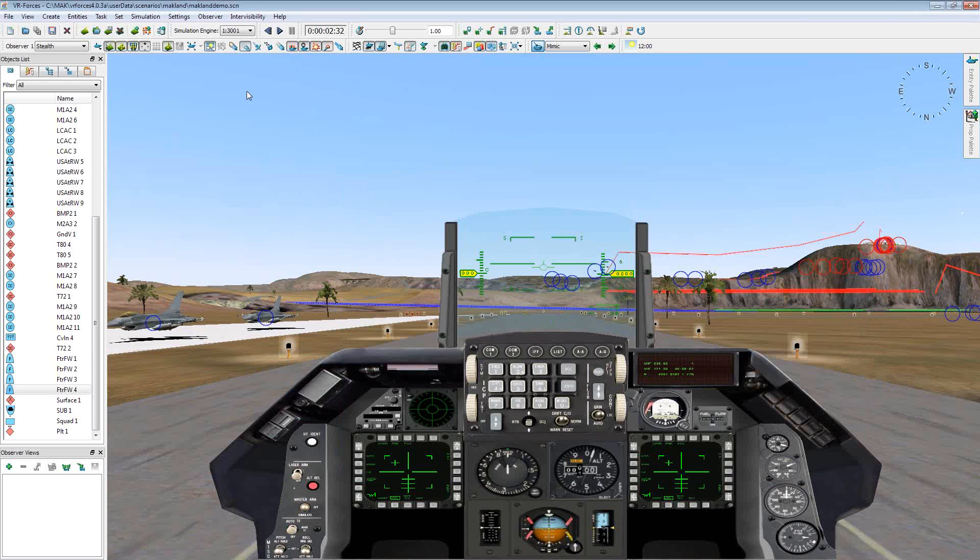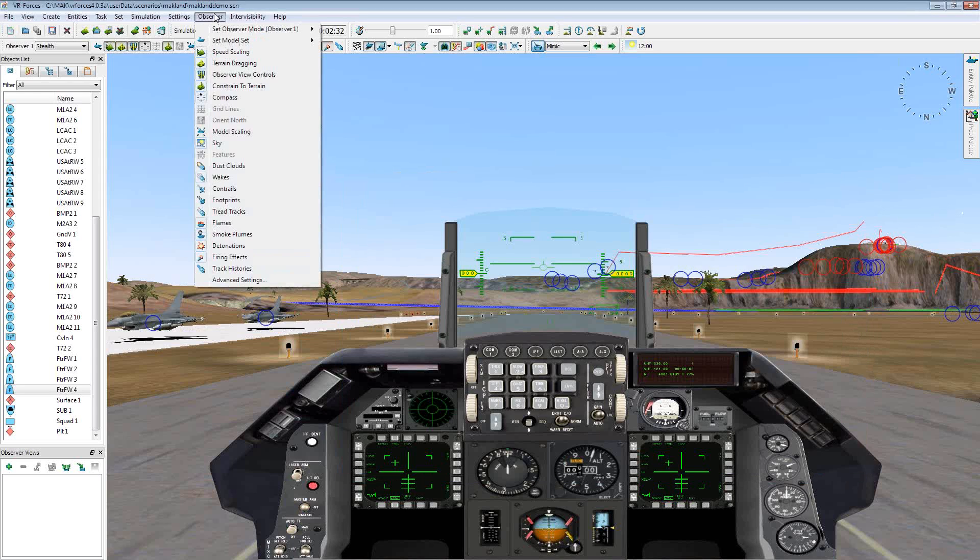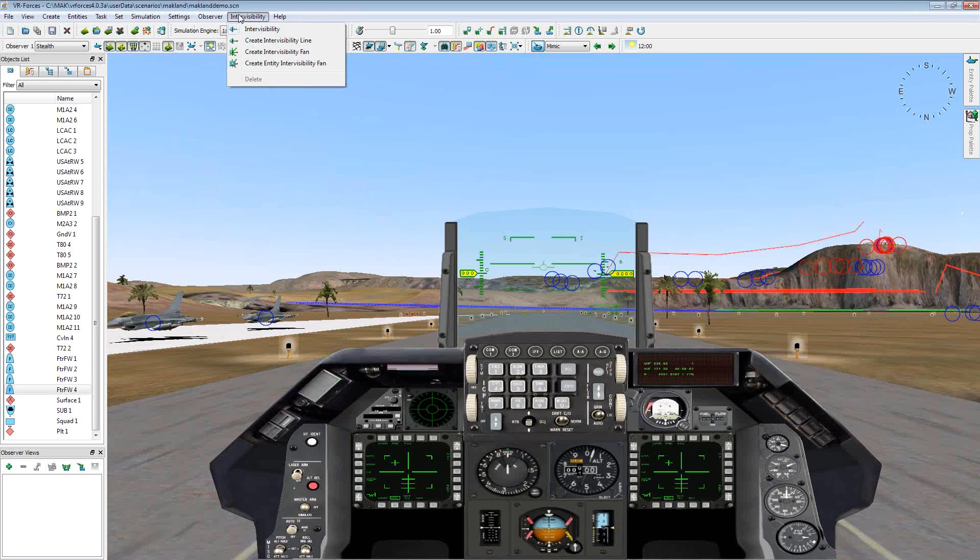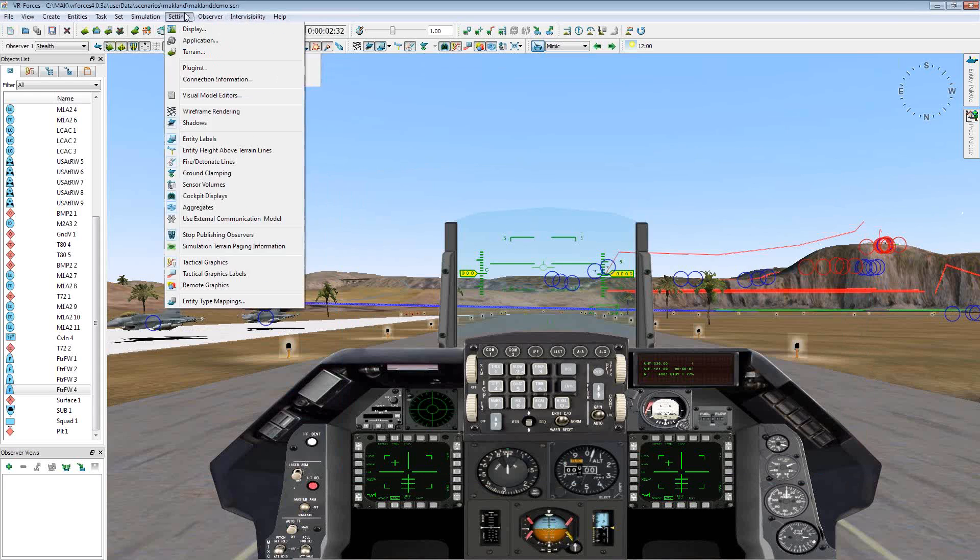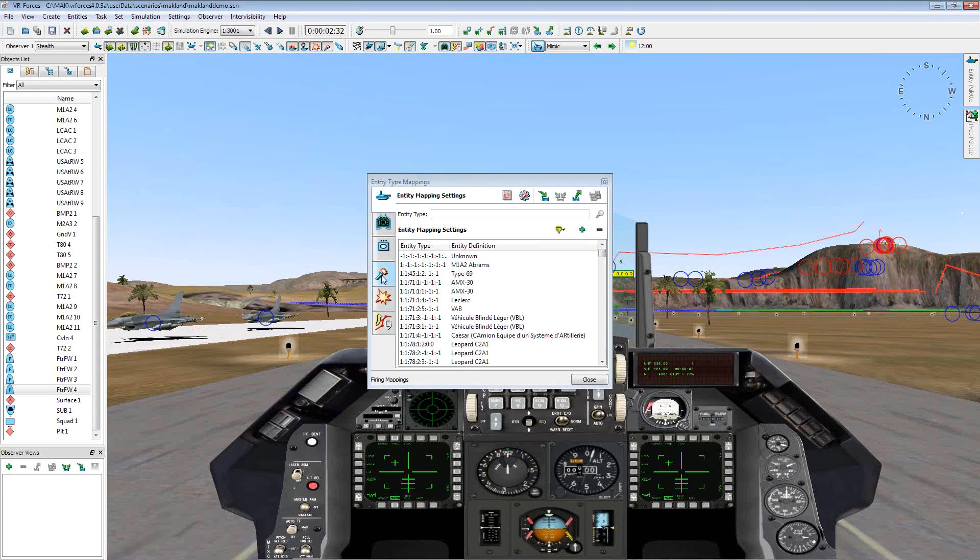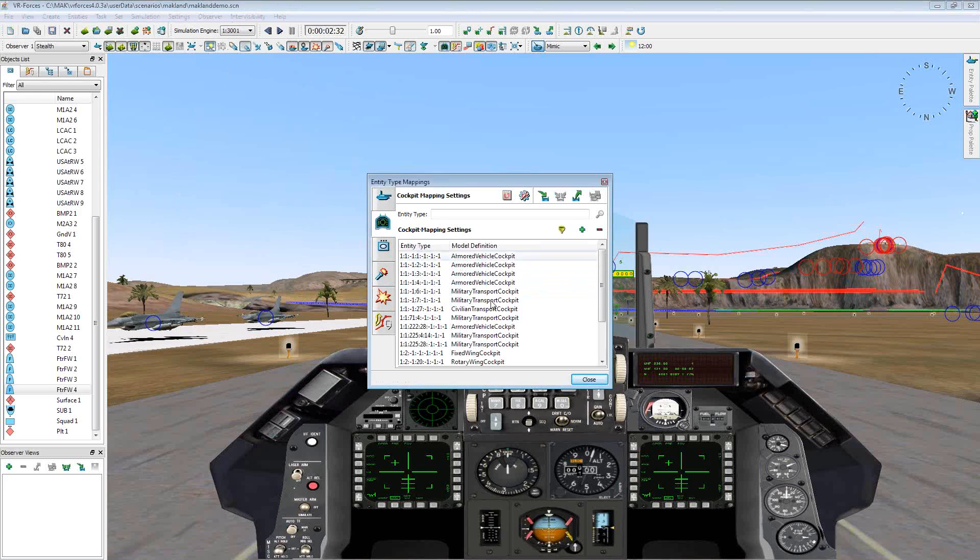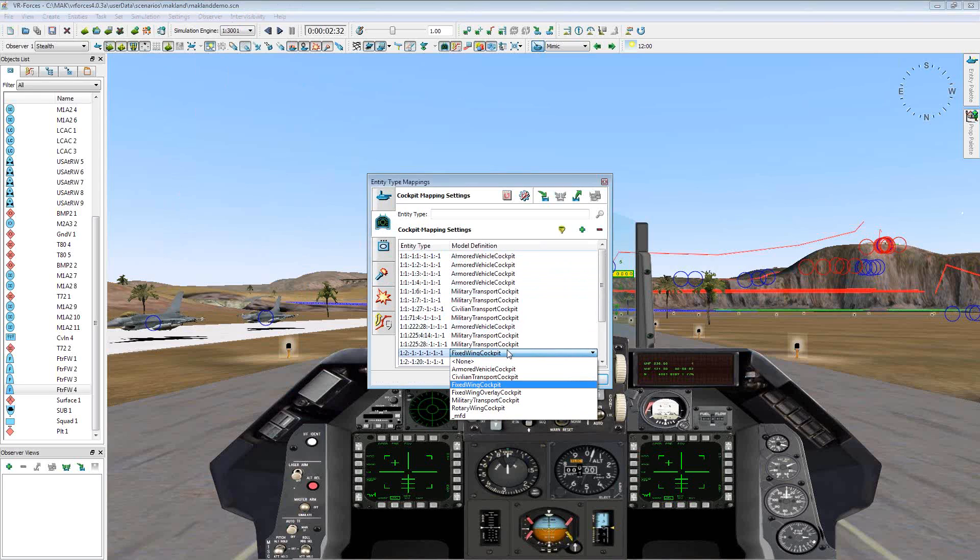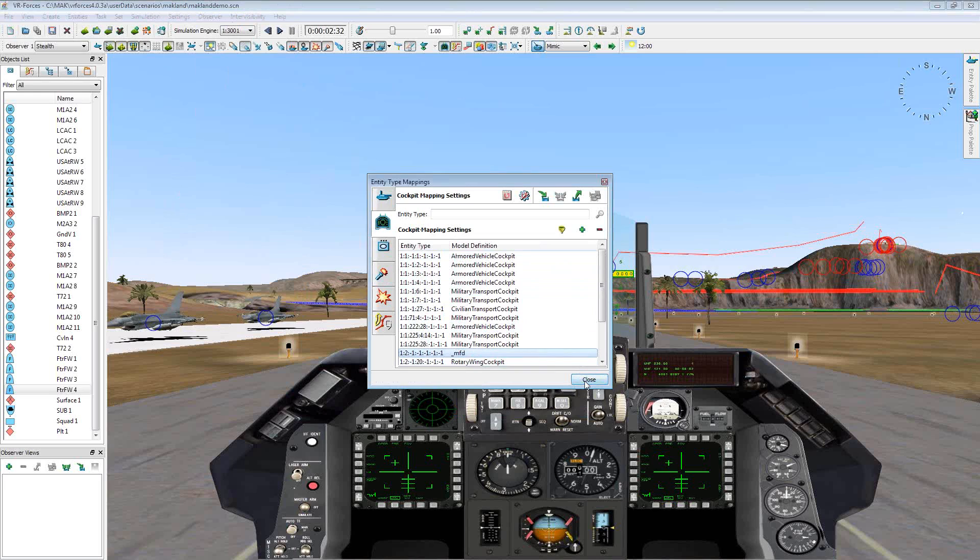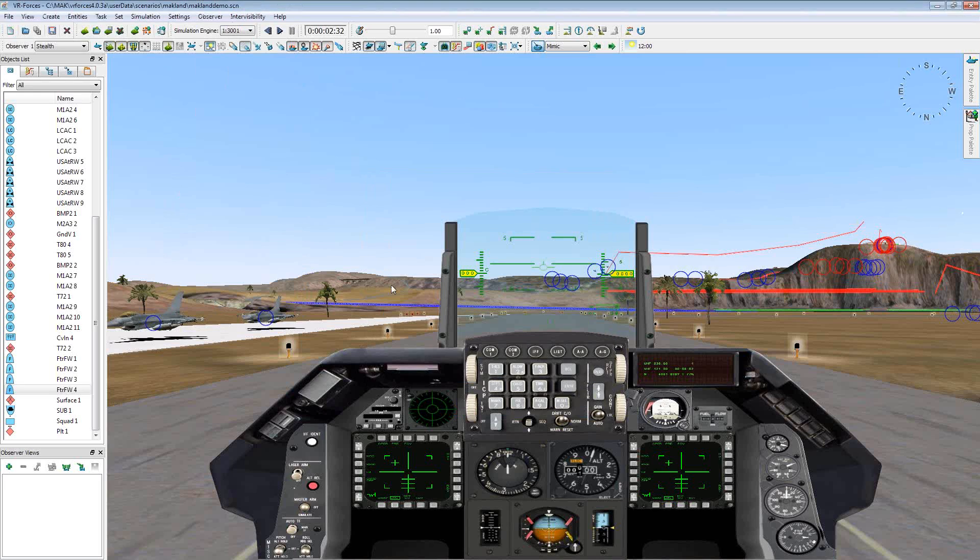So we'll just leave a couple of those in there for right now. Now what I'll do is I'll close this. We've now created a new model definition. So now we can go into the settings, entity type mappings. And this, we can go to the cockpit settings. And so now, instead of using a fixed-wing cockpit, we're going to use that MFD cockpit.